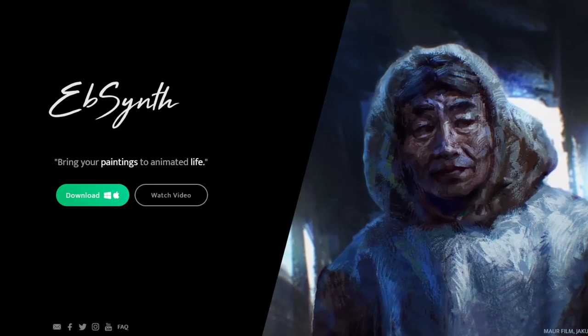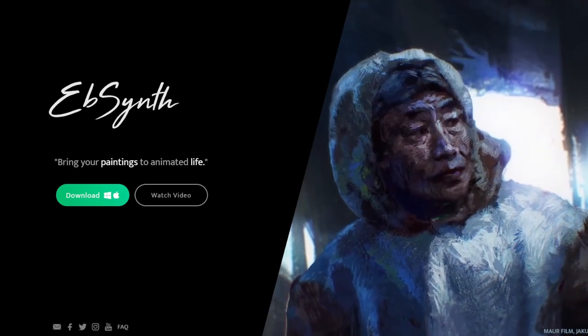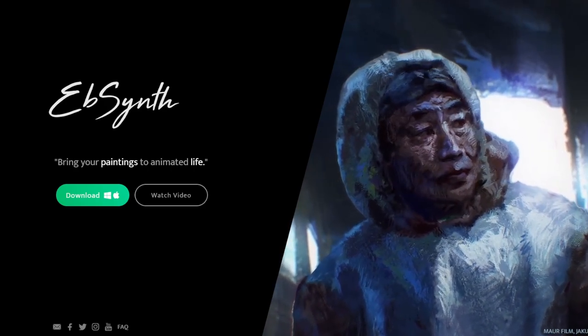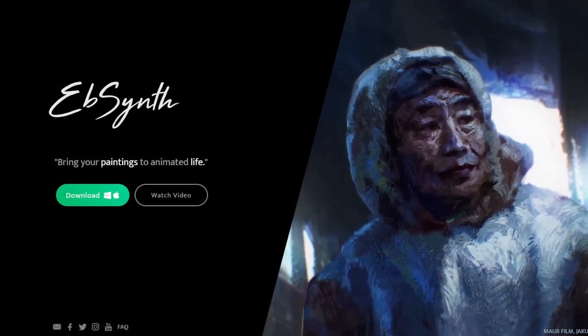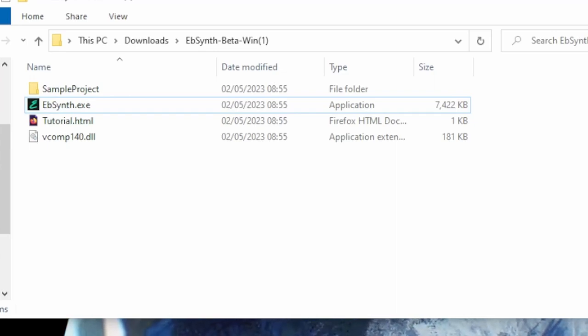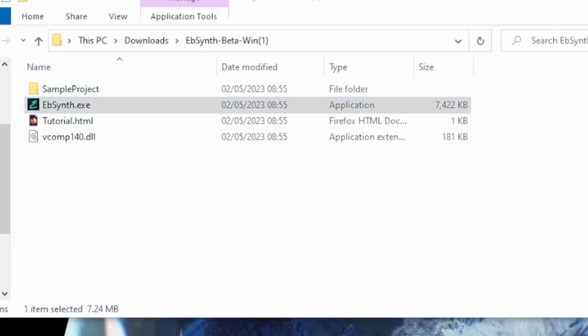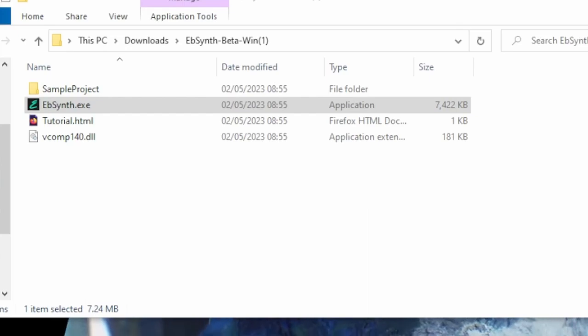The next thing you want to get is EBSynth. Go to the actual website and download it, and once you've unzipped that you'll have an EBSynth.exe file — click on that and it'll start the program.